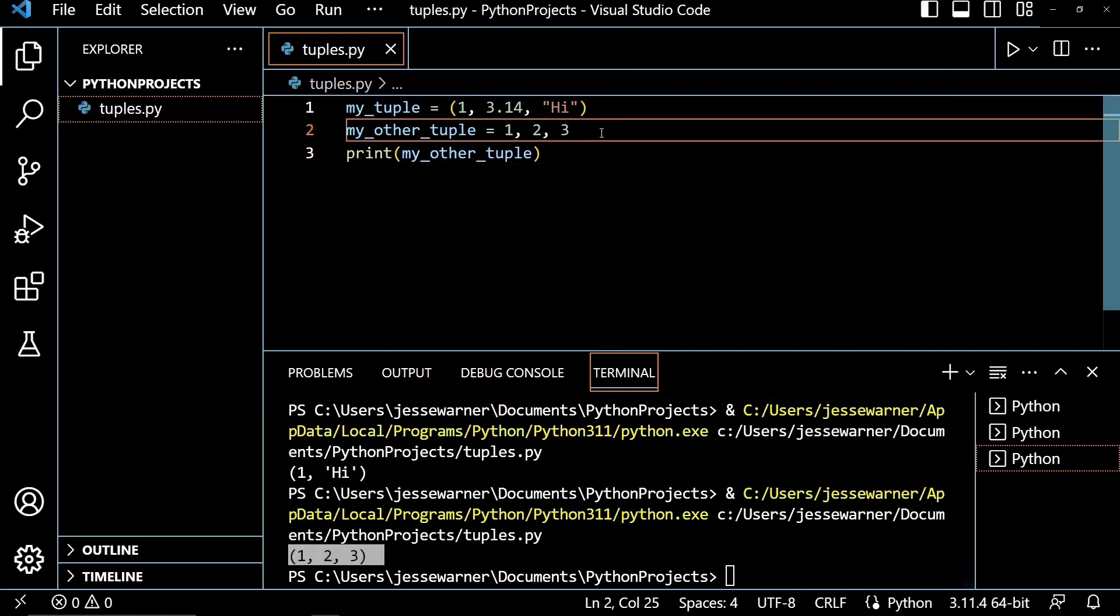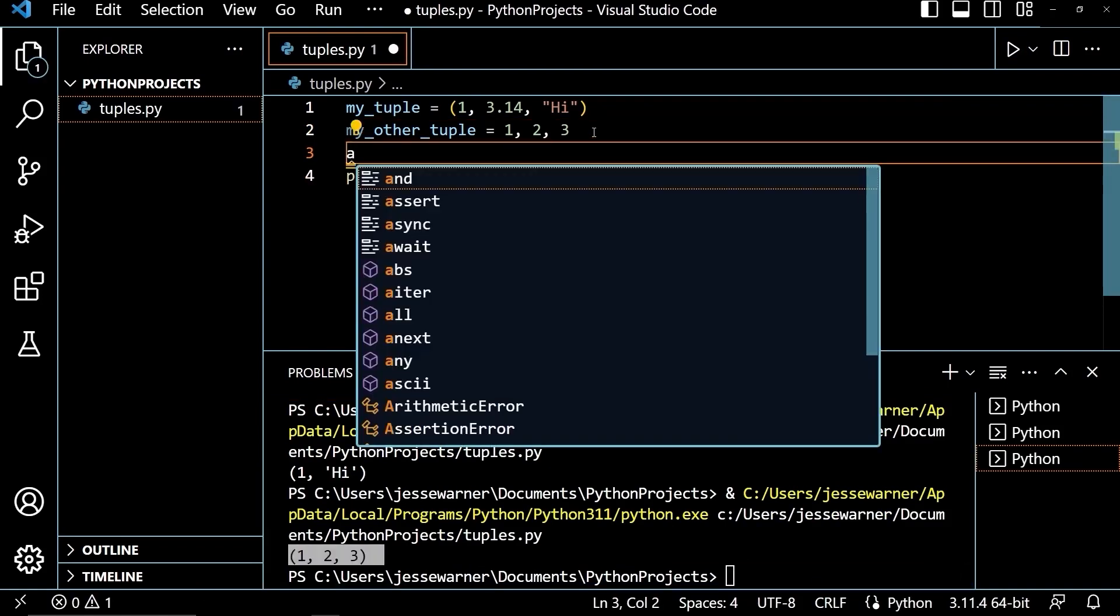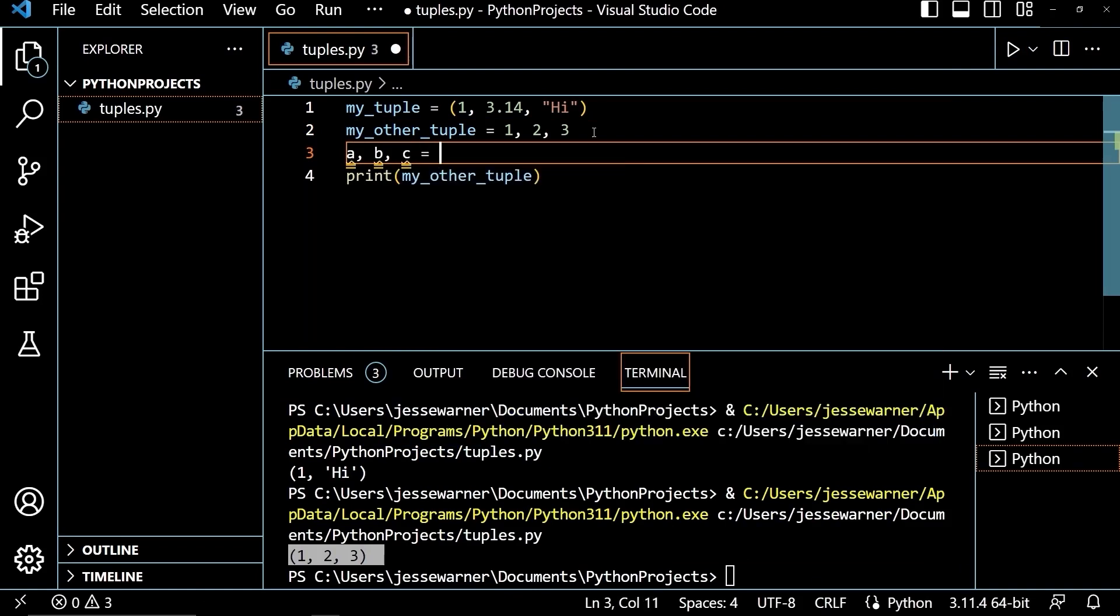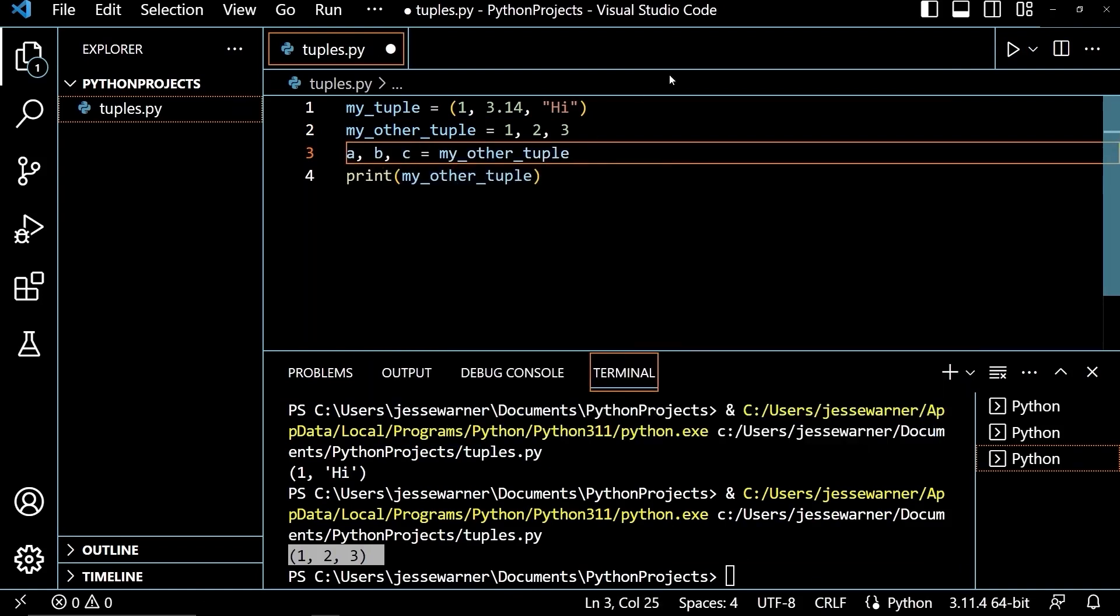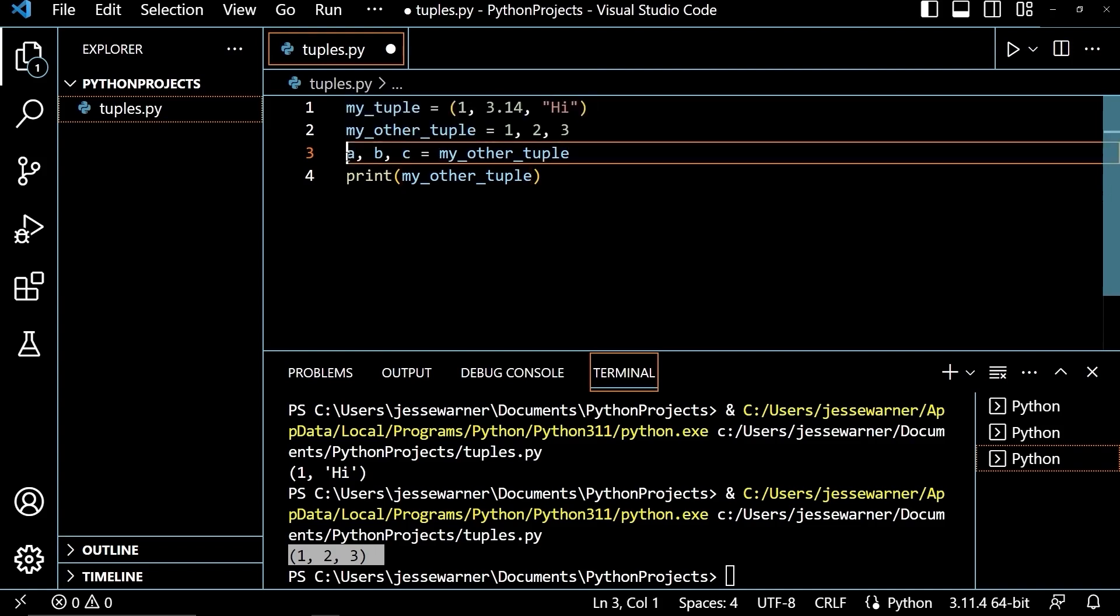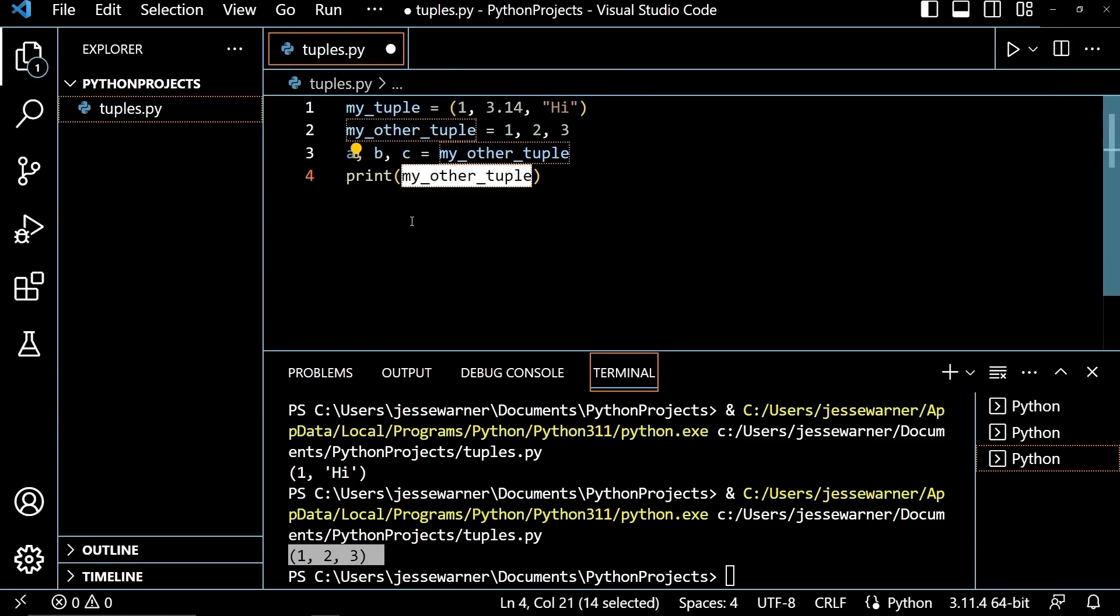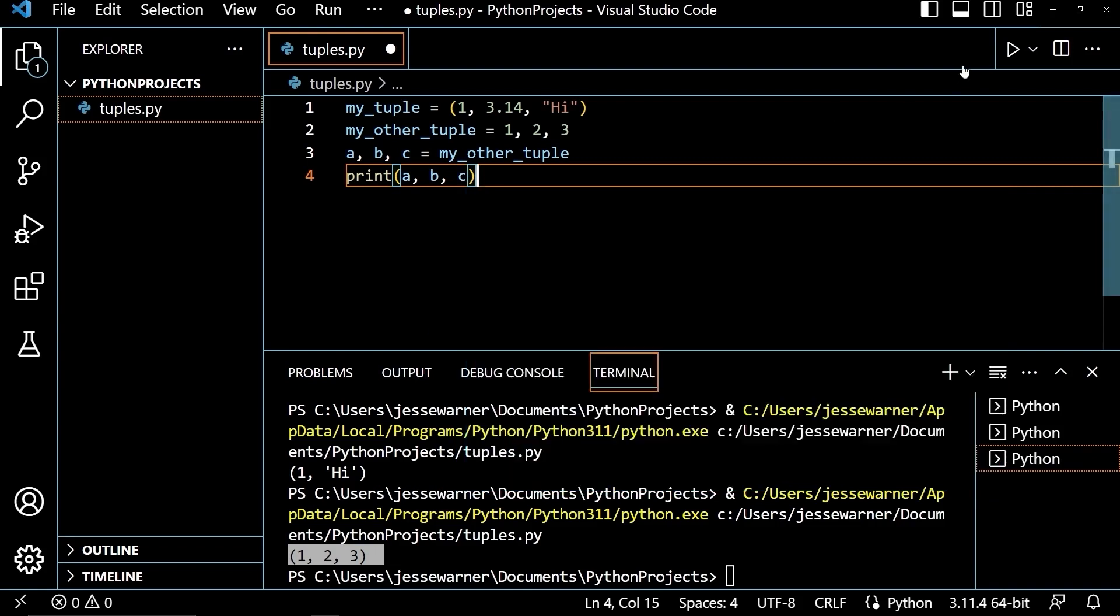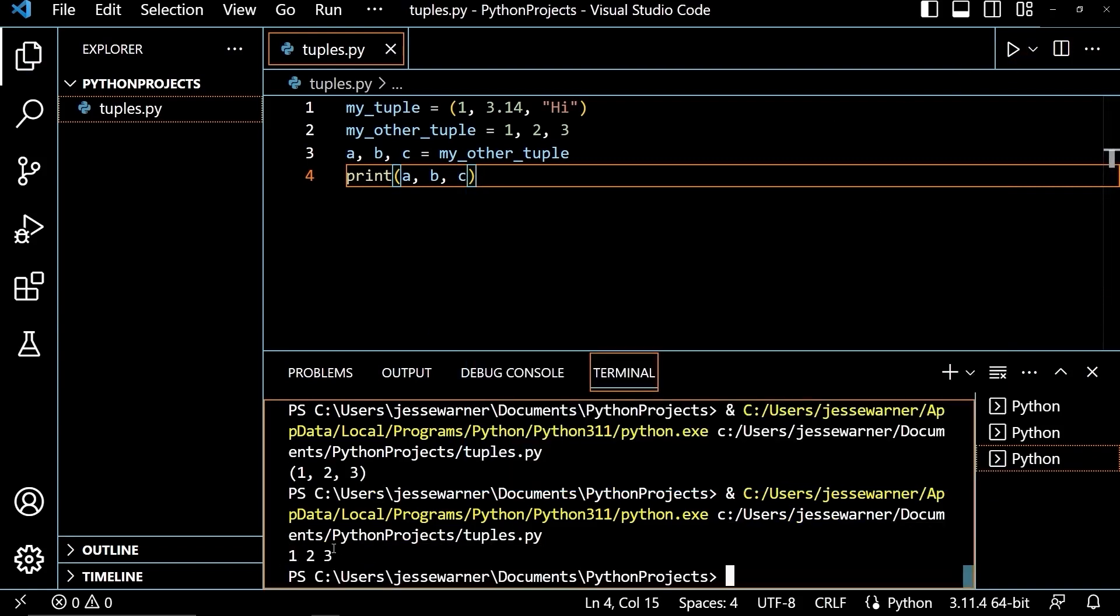Now, you can also unpack a tuple. So if I wanted to, I could say a, b, c equals my_other_tuple. What this is going to do is it is going to take the three elements that are in my_other_tuple, 1, 2, and 3, and put them into my three variables that I've created here, a, b, and c. So 1 is going to go to a, 2 is going to go to b, and 3 is going to go to c. Down here in the print function, if I output a, b, and c, we will see that I get 1, 2, and 3. You'll notice that there are no parentheses around here because these are individual integers now.